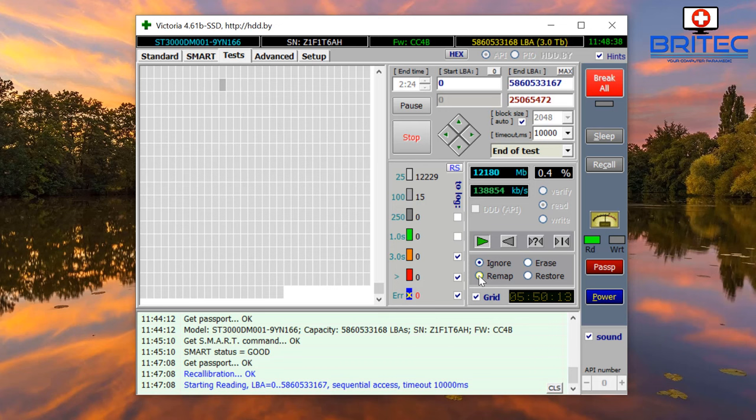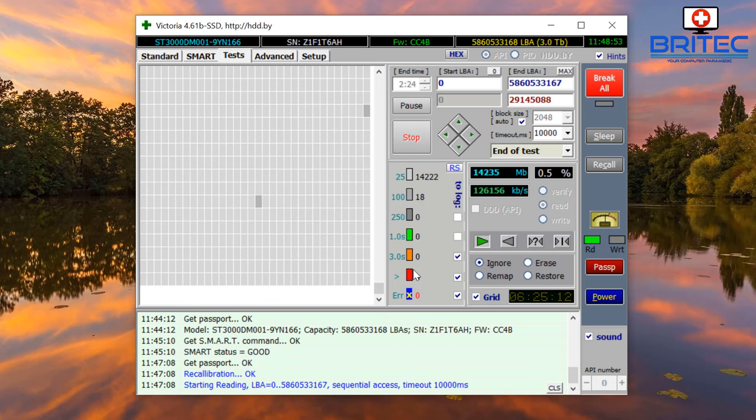Most people will swap out a drive as soon as they start seeing a bad sector. You don't necessarily have to if you don't want to. If there's only one bad sector in the middle of the drive, you can mark that bad sector as unreadable and continue to use the rest of the drive. It will not write to that bad sector.